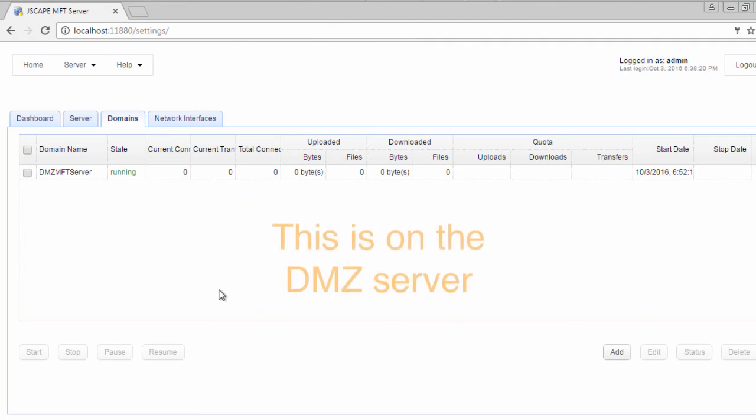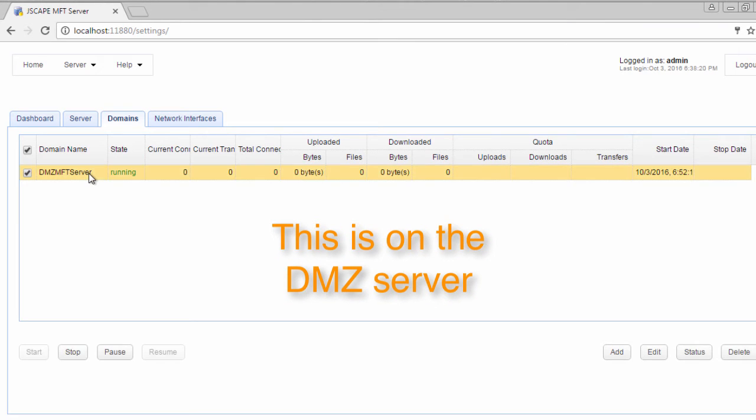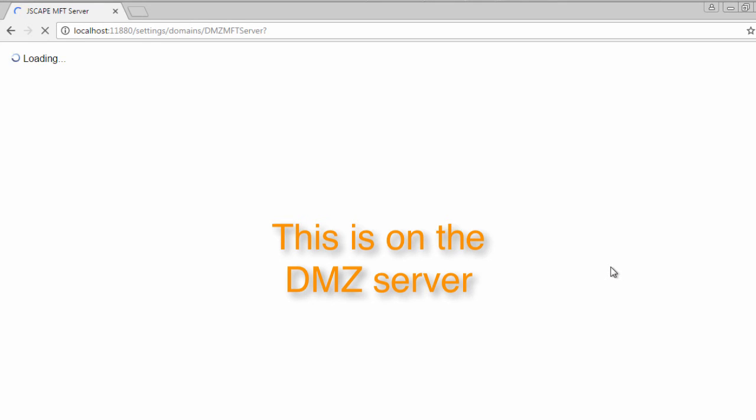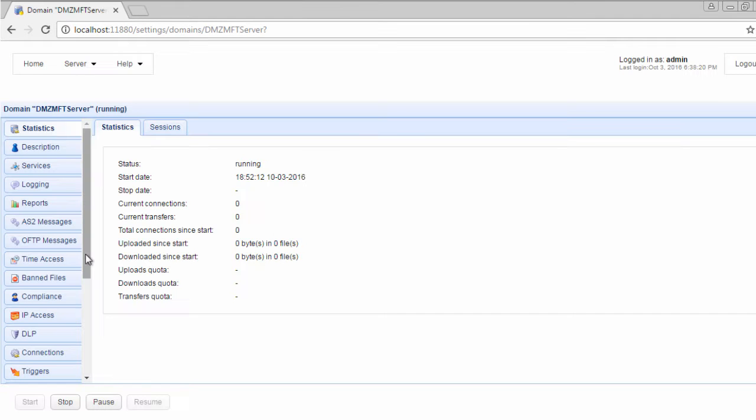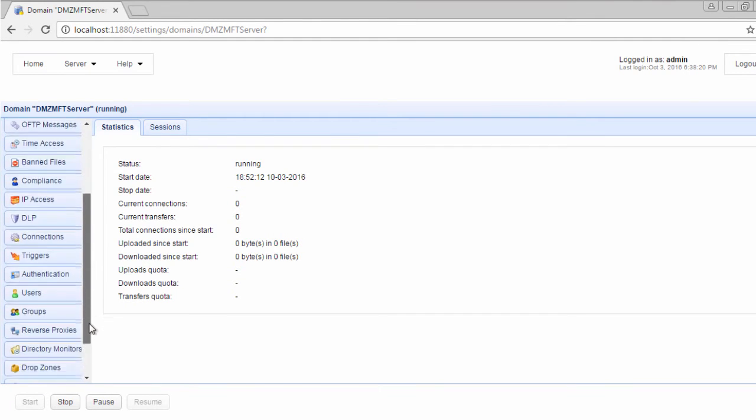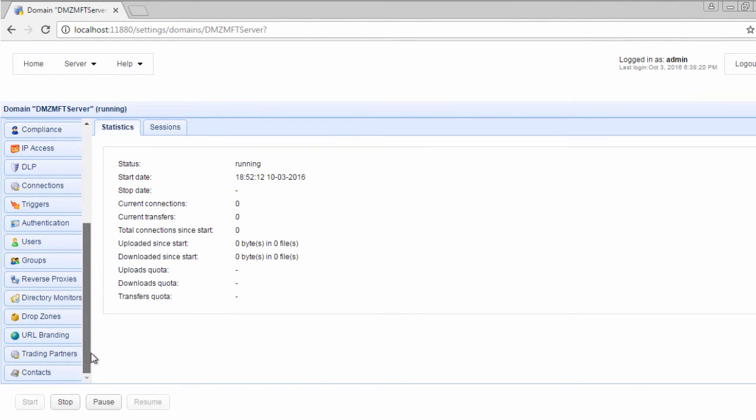Let's now go through the steps of setting up that SFTP reverse proxy. Log in to the server manager of your DMZ-based MFT server. Navigate into your desired domain and go to Reverse Proxies.